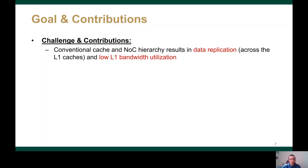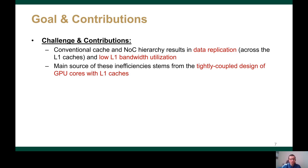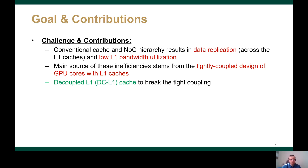We've observed a similar problem in GPUs, in which the conventional cache and interconnect hierarchy leads to low L1 bandwidth utilization and data replication across the L1s, which reduces the collective L1 cache capacity. We found that the main source of such inefficiencies is the tight coupling between the GPU cores and the L1 caches. So to break such tight coupling, we propose decoupled L1 caches,